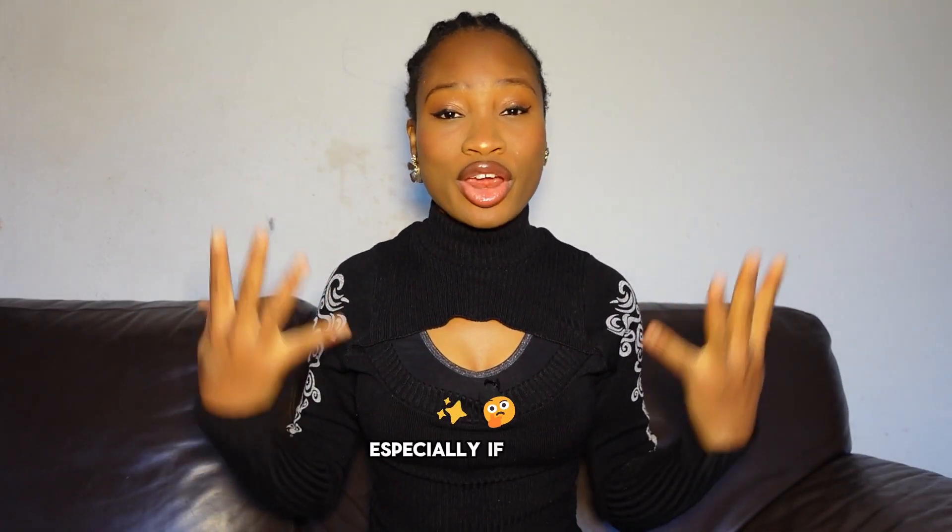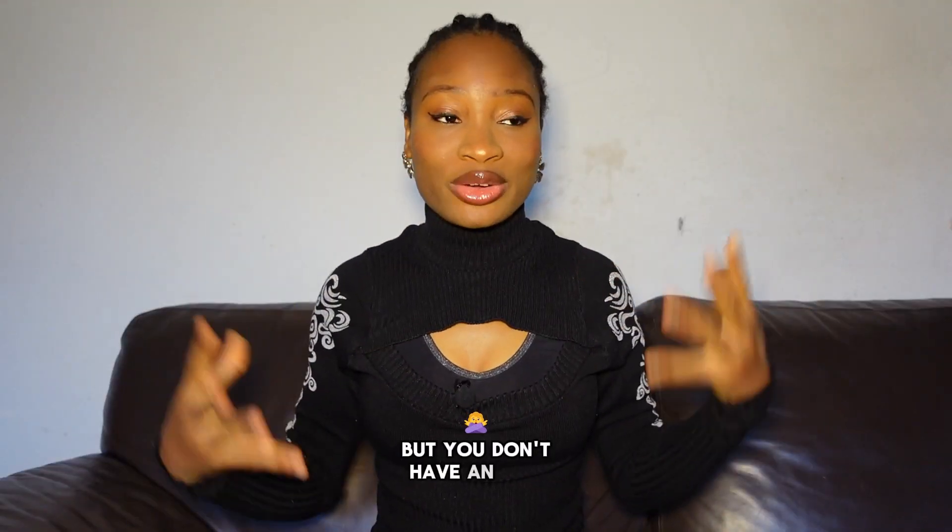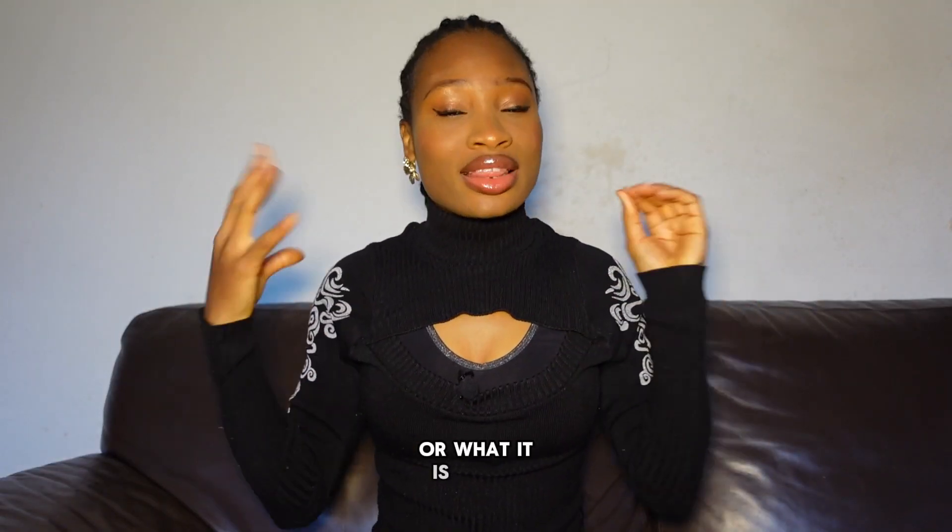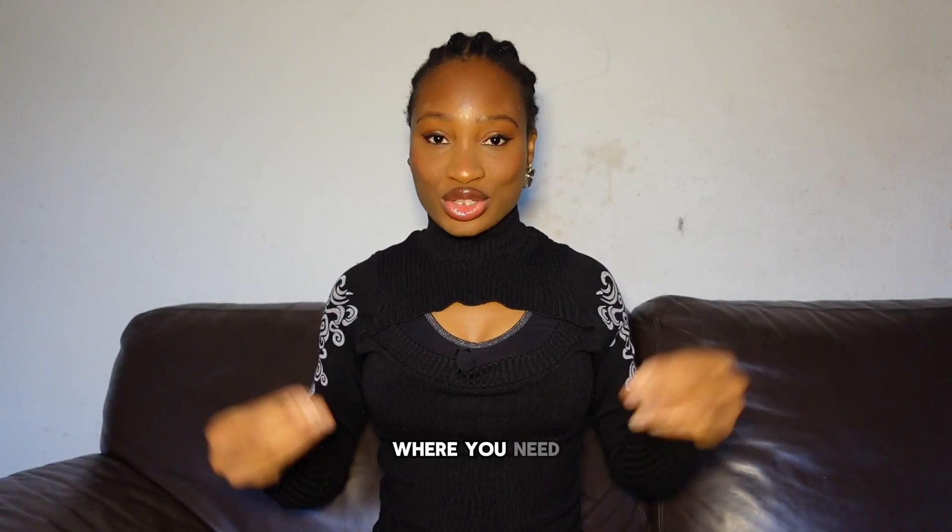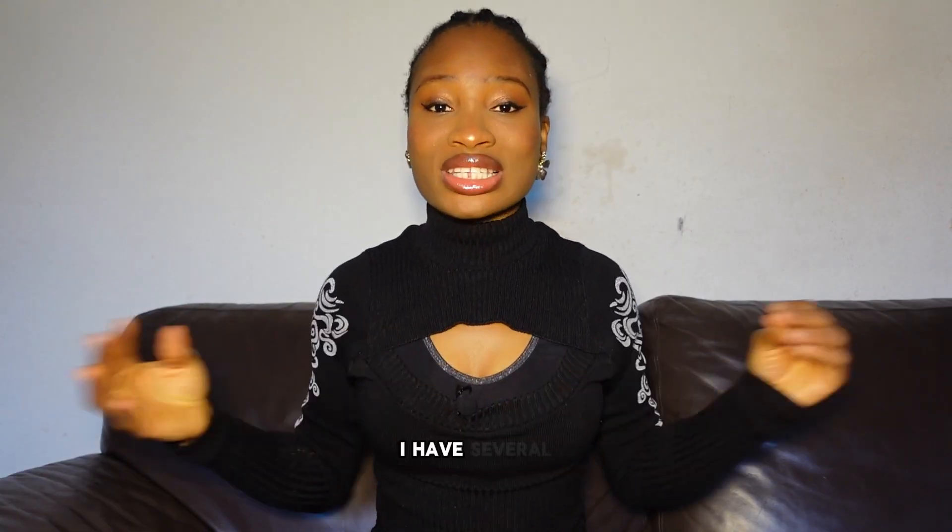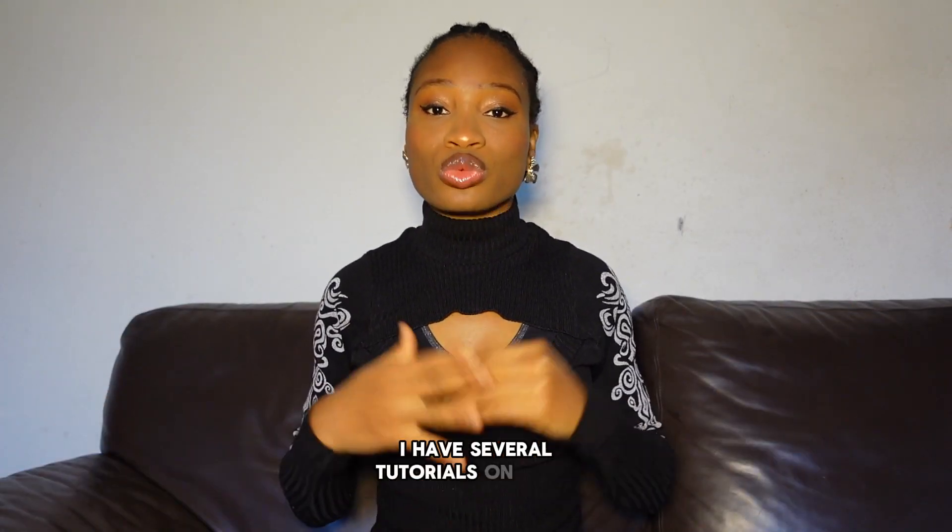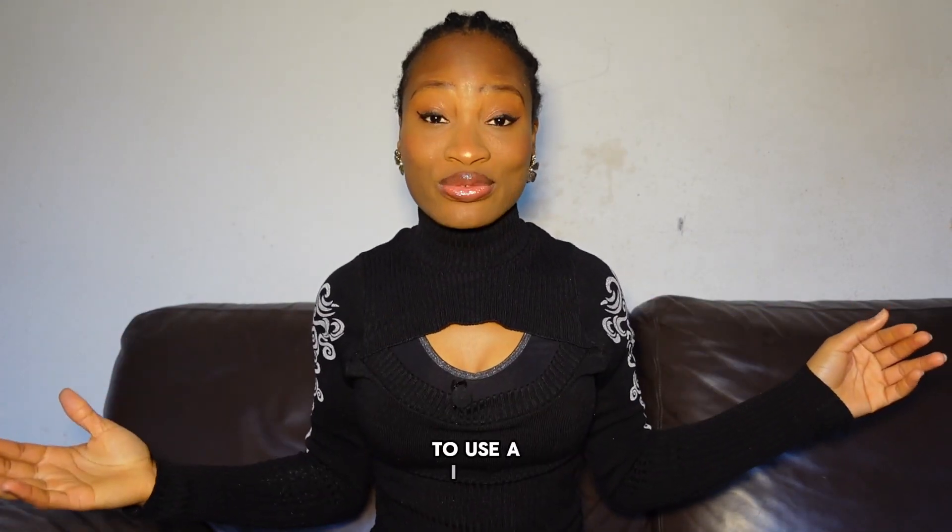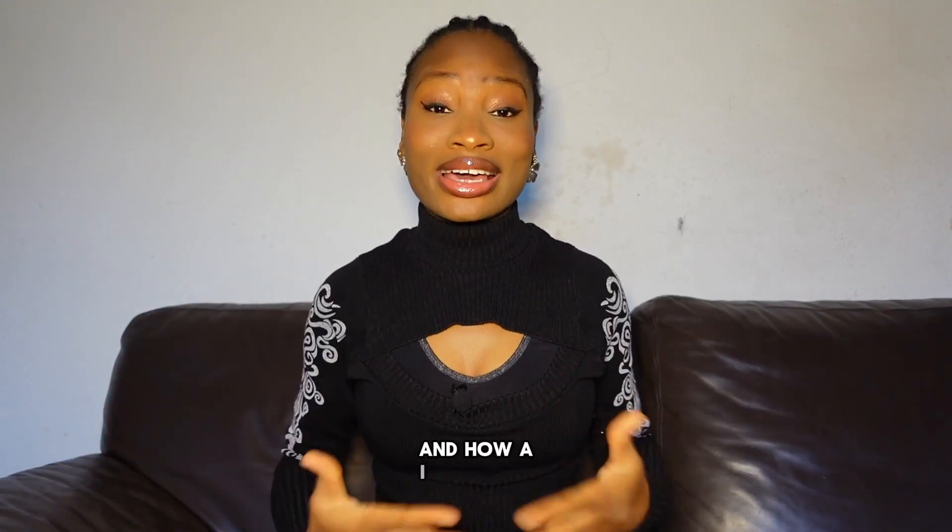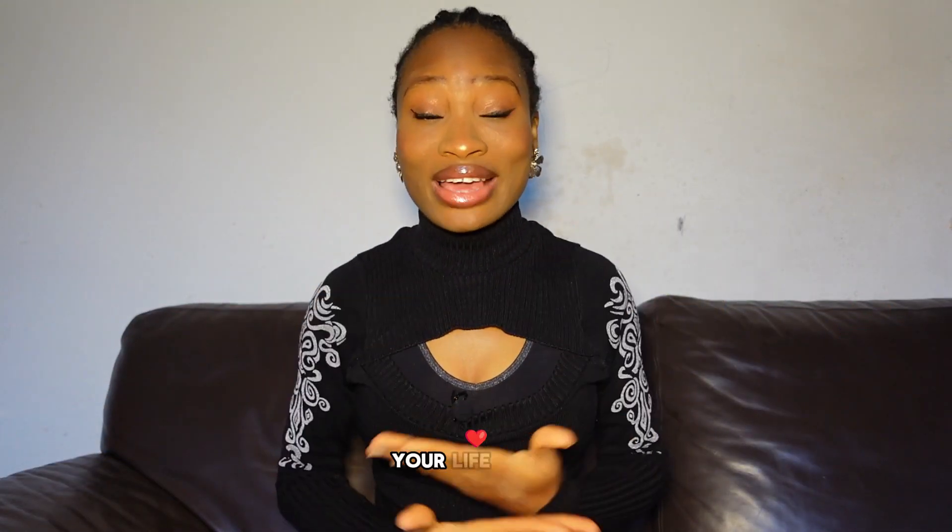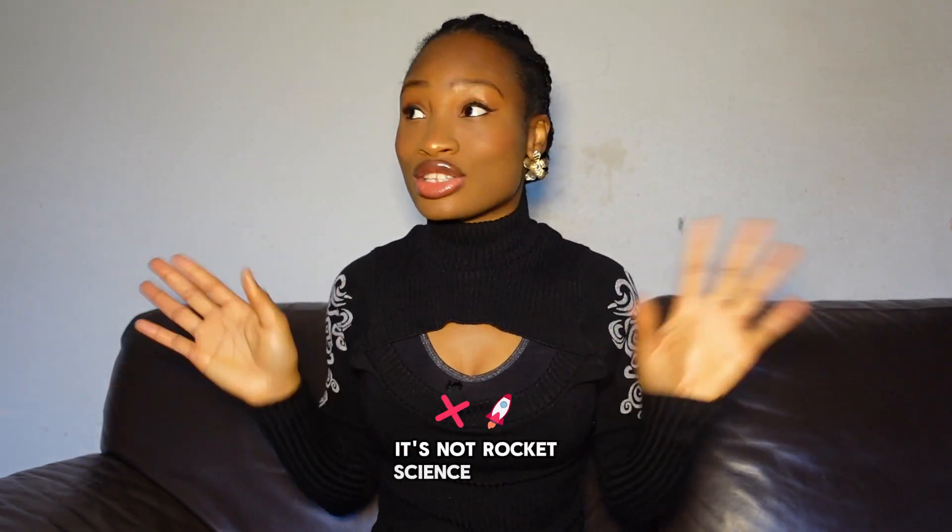but you don't have an idea on how to use it or what it is. This is where you need to be. I have several tutorials on what to use AI for and how AI can make your life easier. It's not rocket science.